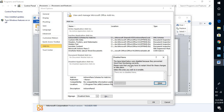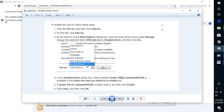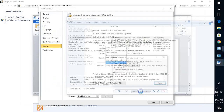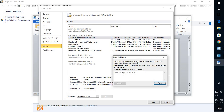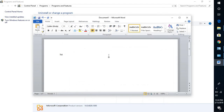Under Disabled Add-ins, look for the add-in that says 'EN-US nlsdata0009.dll'. If it is listed under disabled add-ins, highlight it and click Enable. Once you've enabled it, try opening Word and misspelling a word to check if that works.